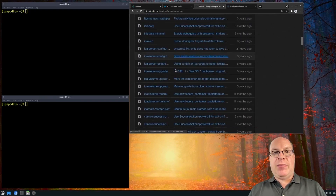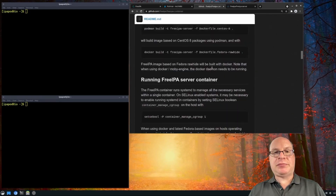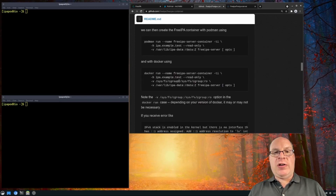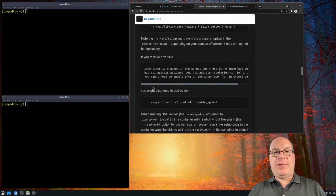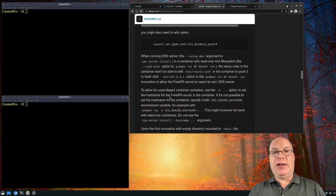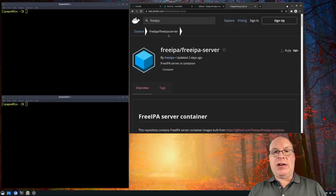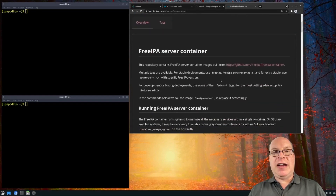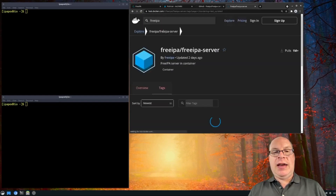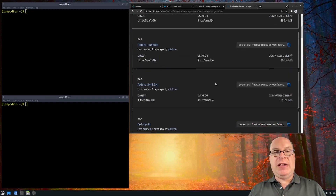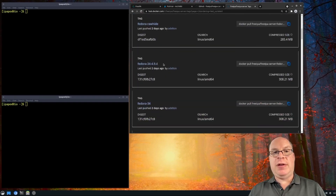We've got a bunch of containers that we can take a look at. For our kernel, we have the IPv6 stack enabled — sometimes we get a serious error if we don't use this option. You'll see later how we use it. Let's look at Docker Hub. This is the FreeIPA server container section, and of the tags, we'll be using the Fedora-34-4.9.4 version of FreeIPA.